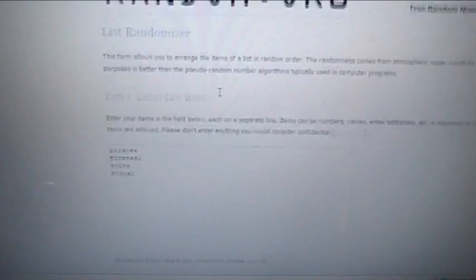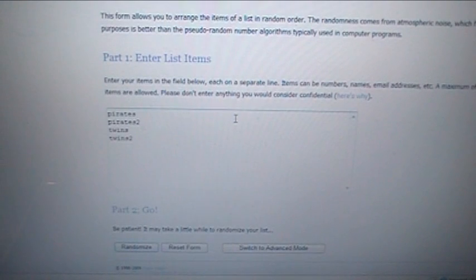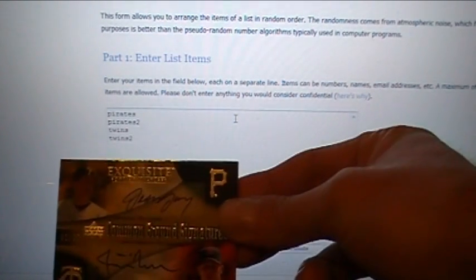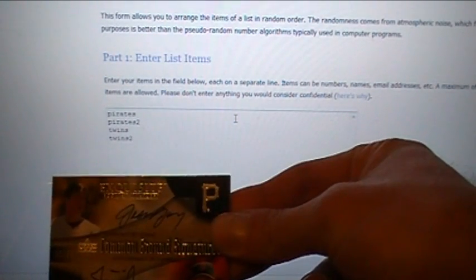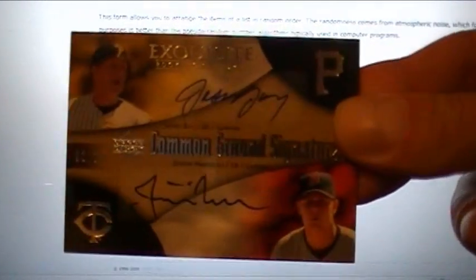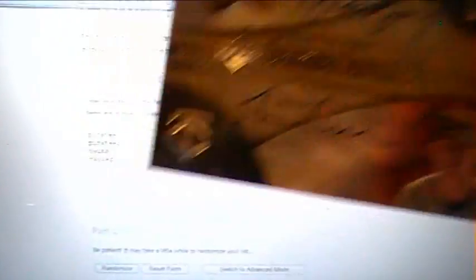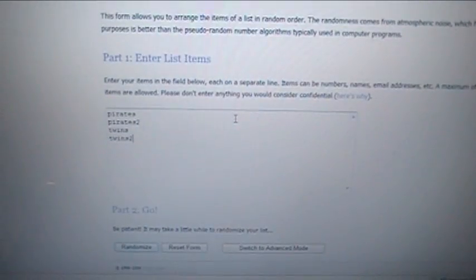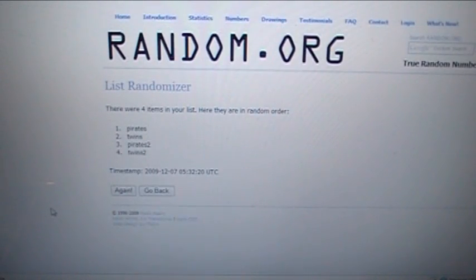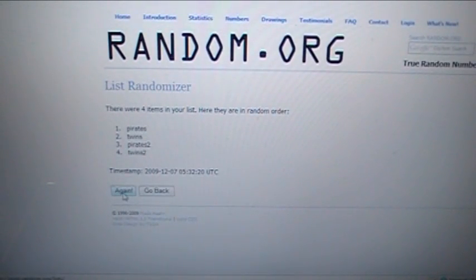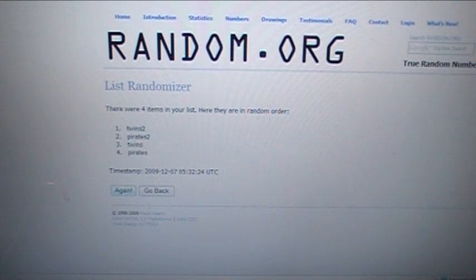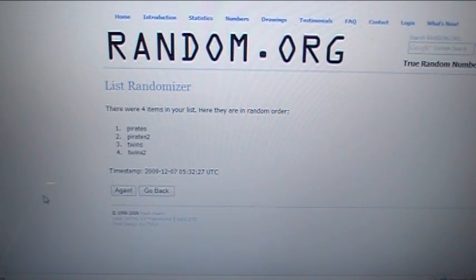Next, we've got Pirates and Twins. Jason Bay and Justin Morneau, numbered to 25. Good luck. One, two, and three. The card will go to the Pirates.